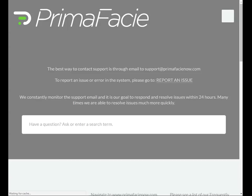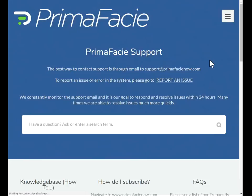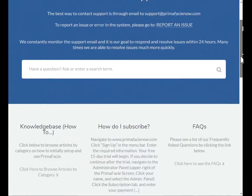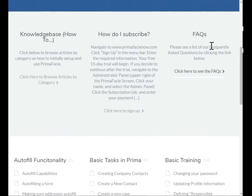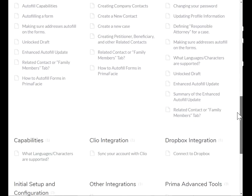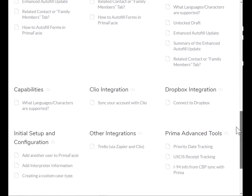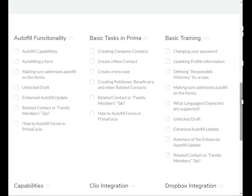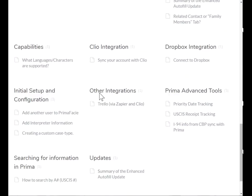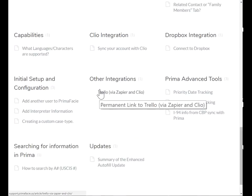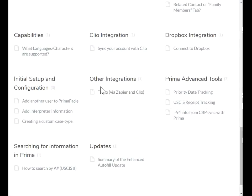Let's just go there quickly. On our support website, you can find articles and videos on many common support questions that we get. We have a frequently asked questions section, and then we have these different categories: your basic training, basic tasks, information about how autofill works, and other topics here as well.